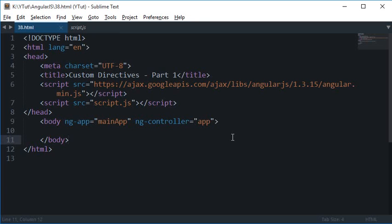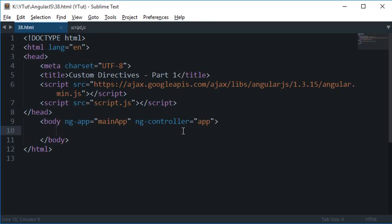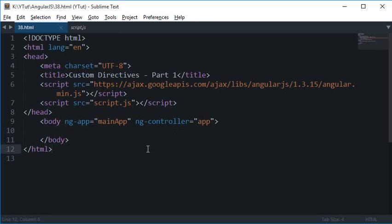Now we already know what directives are. You can see the ngApp is a directive, the ngController is a directive, and we have used many more directives in the past including ngModel and ngBind. All of these directives are prefixed by ng, meaning they belong to the Angular library, but in AngularJS you can actually create your own directives as well.